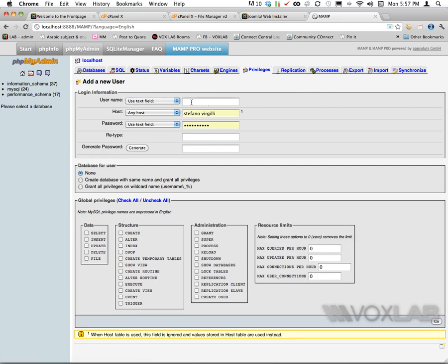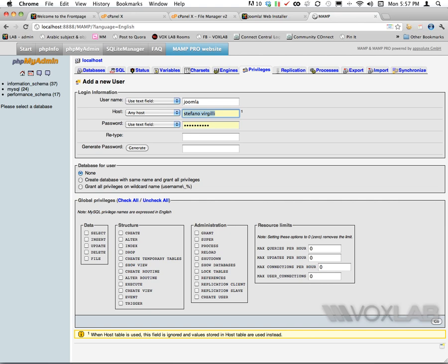Now I can create a new user based on whatever name I decide. In this case I'm going to make it simple - I'm going to call it Joomla. I'm also going to define the host. This one by default should be localhost. I'm going to define a password that I can easily remember, and type the password one more time.